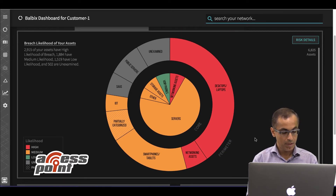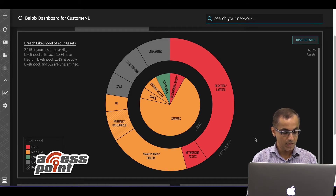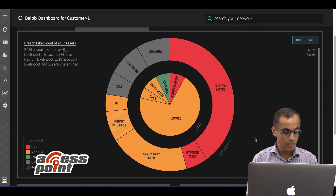To create the risk heat map, Balbix discovers all the devices, users, and applications in your enterprise, including managed, unmanaged, cloud, and IoTs. It then uses AI and self-learning algorithms to measure your risk from a comprehensive set of attack vectors that an adversary might use to carry out a breach.